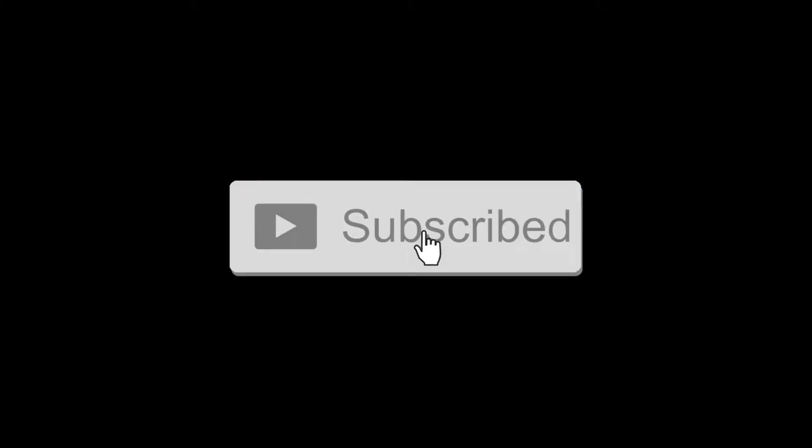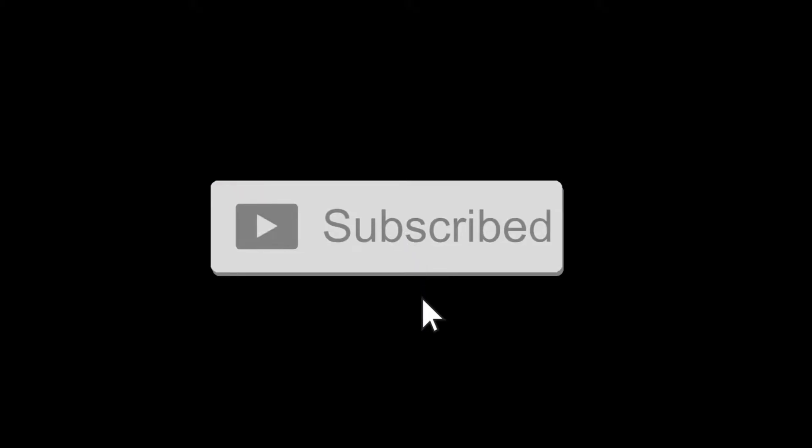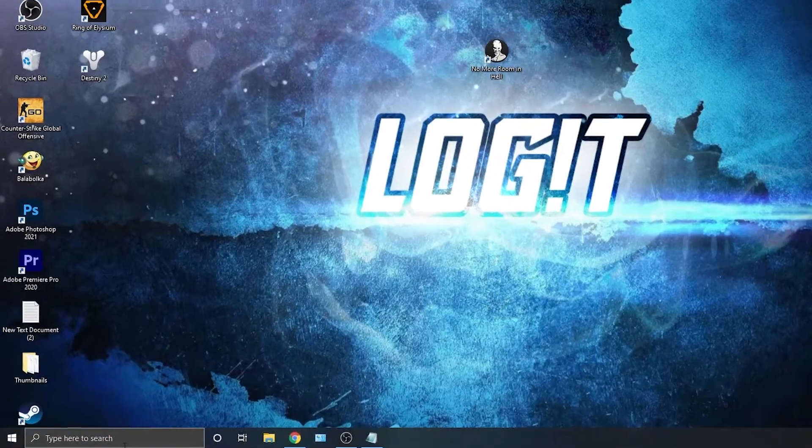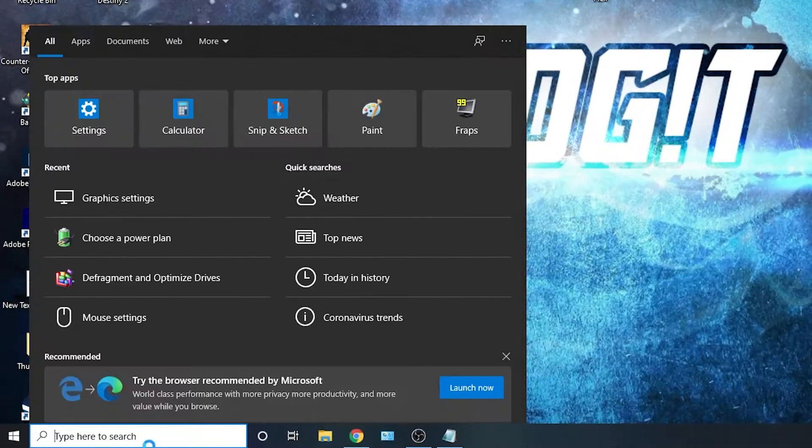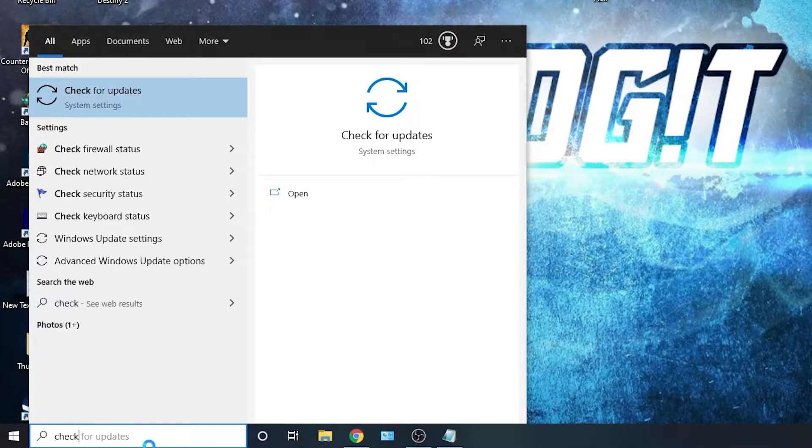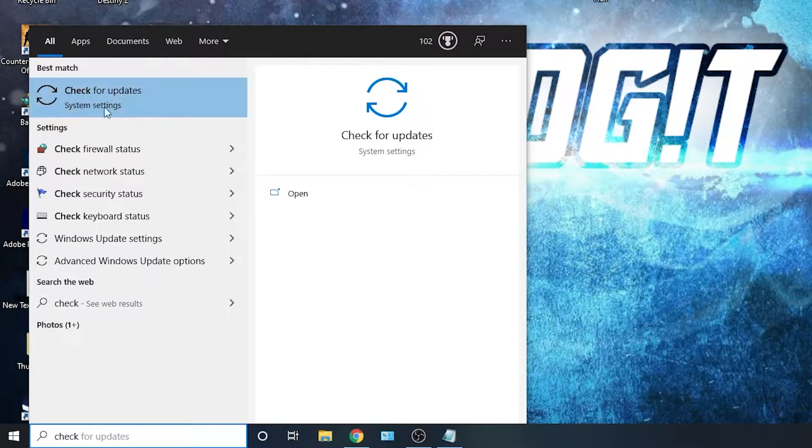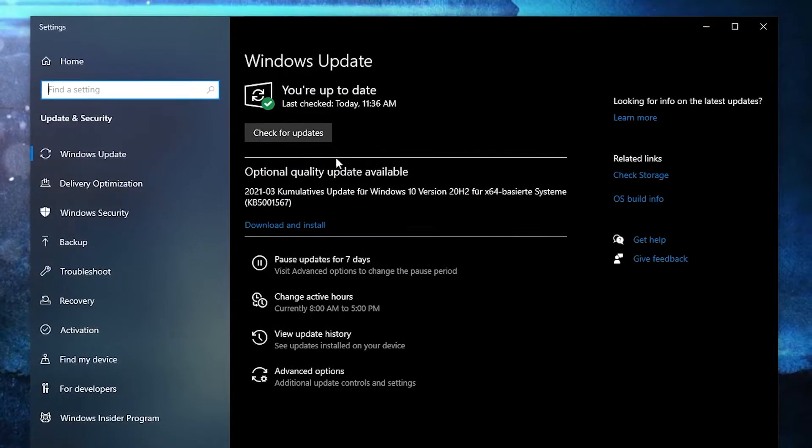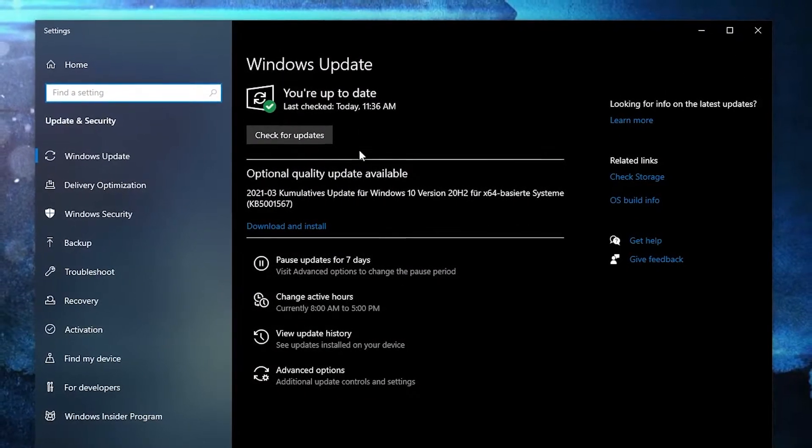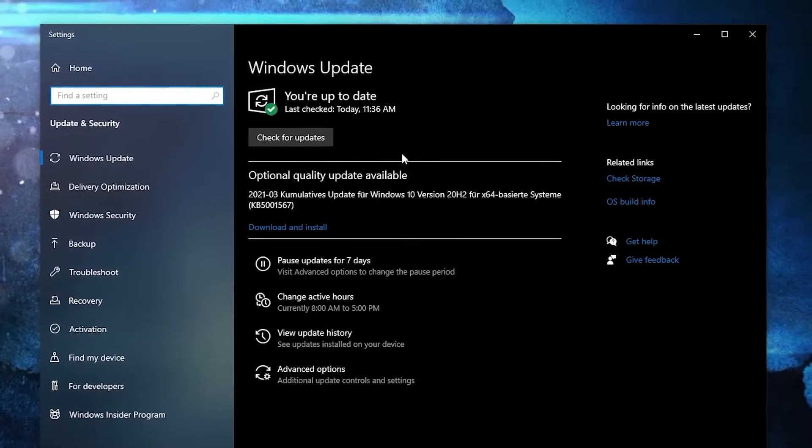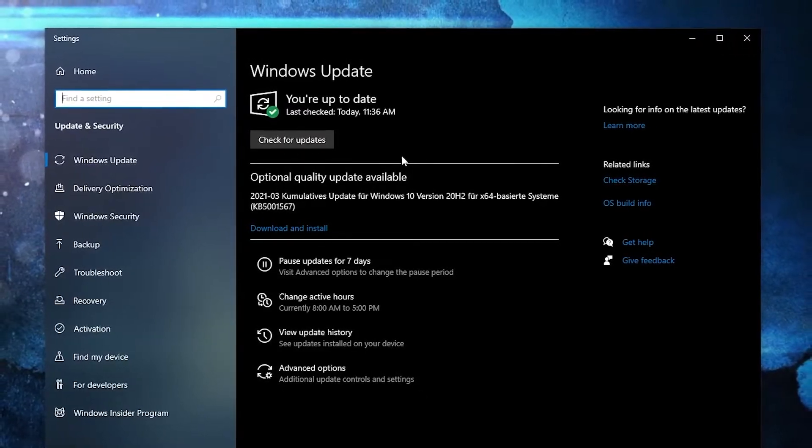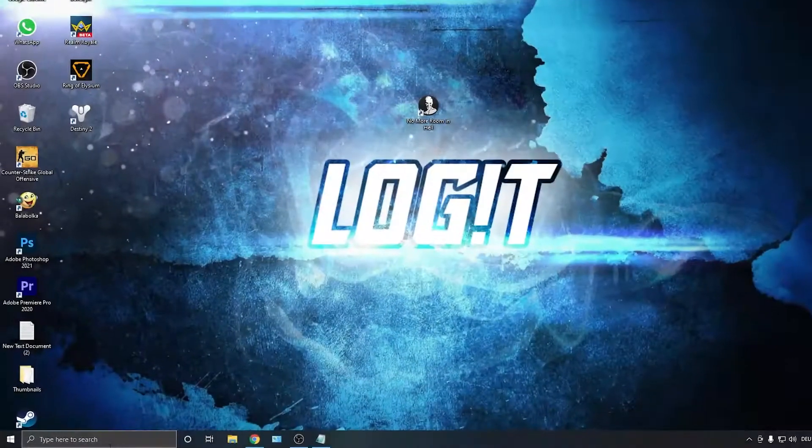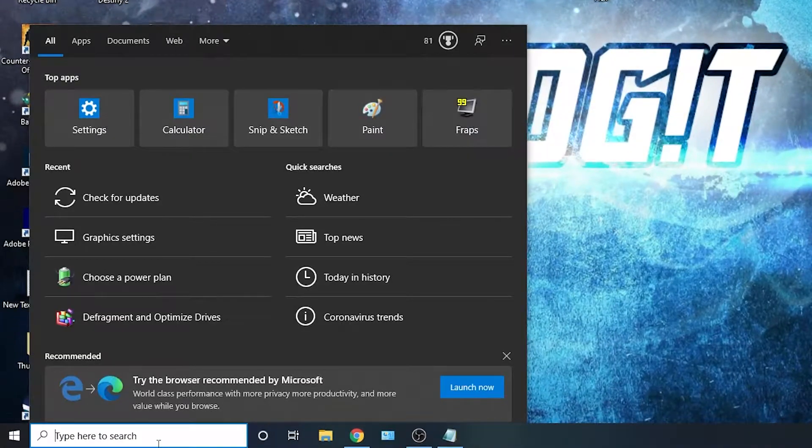But first, you need to go here, type 'check,' press on Check for Updates. Here you can update your Windows. Just press on the install button and follow the steps to be up to date.